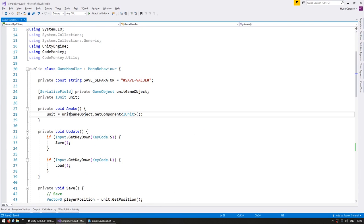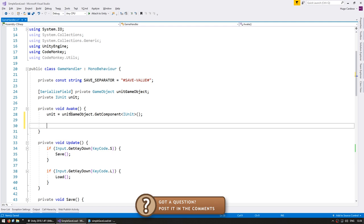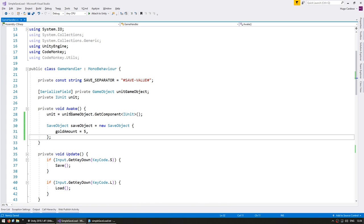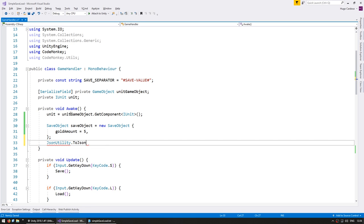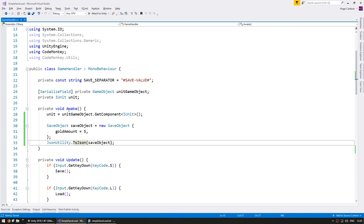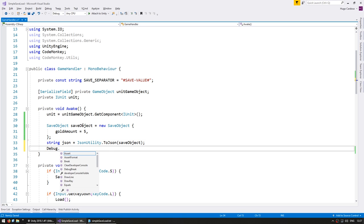Let's go up here onto our Awake and instantiate the class with a certain amount of gold. Make a SaveObject — SaveObject equals a new SaveObject and we're going to set the gold amount to, let's say, five. Now let's serialize this object. To do that we're going to use JsonUtility.ToJson, which receives an object — in this case our SaveObject. This function returns a string which is the JSON representation. So let's make a string called json which is our JSON text, then simply print it out with Debug.Log.